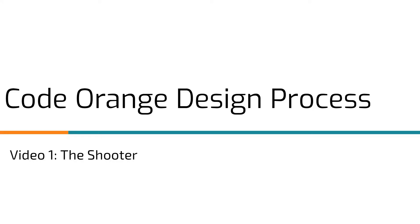Hi, welcome to Code Orange's design process video series. In this video, we're going to be talking about our shooter.